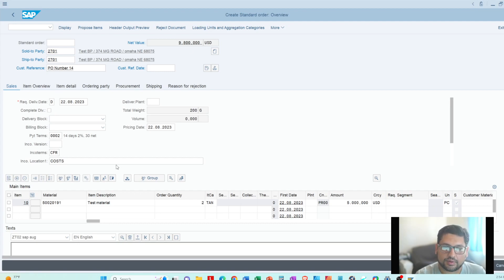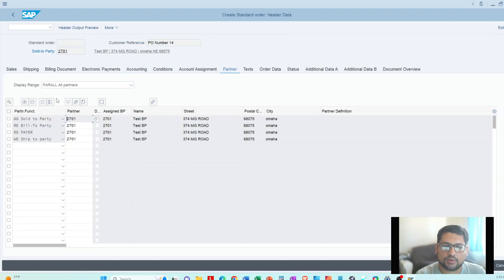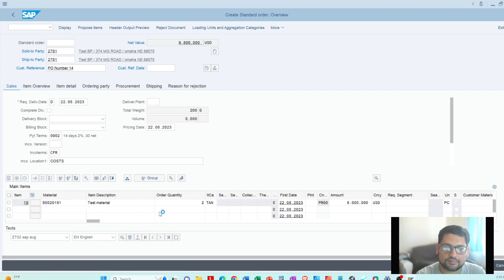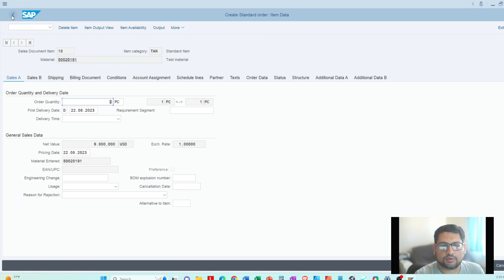That's all you need to save the sales order. If you want to look at the sales order header, you can double-click there and it will take you to the sales order header information, where you can see Sales, Shipping, Billing, and Conditions tabs for pricing. Same thing for the item level — you have to double-click on the line to go to the item level information.